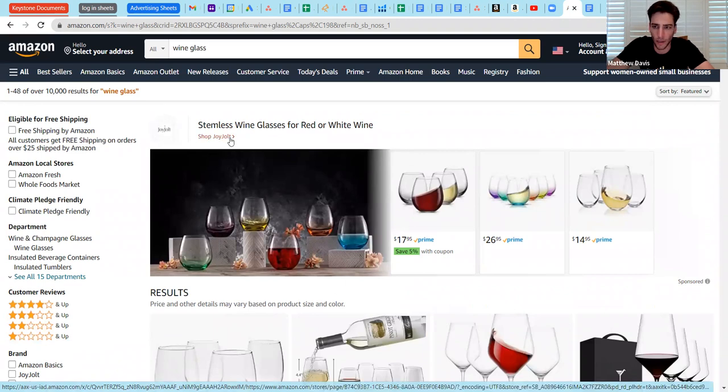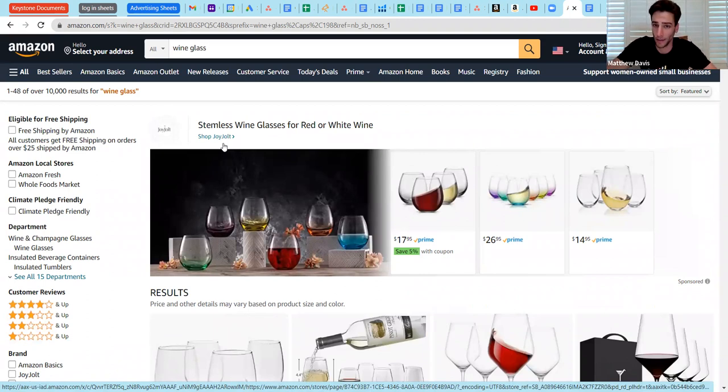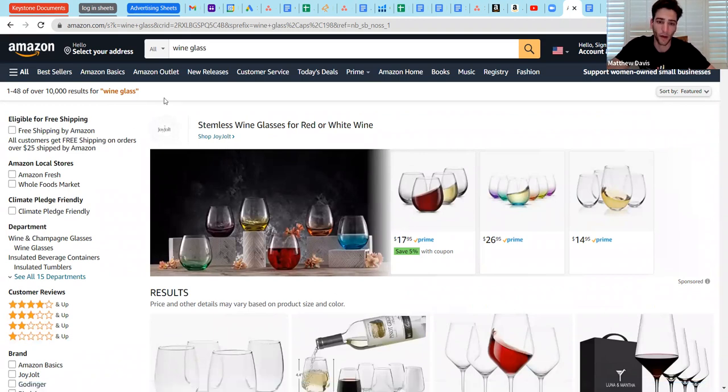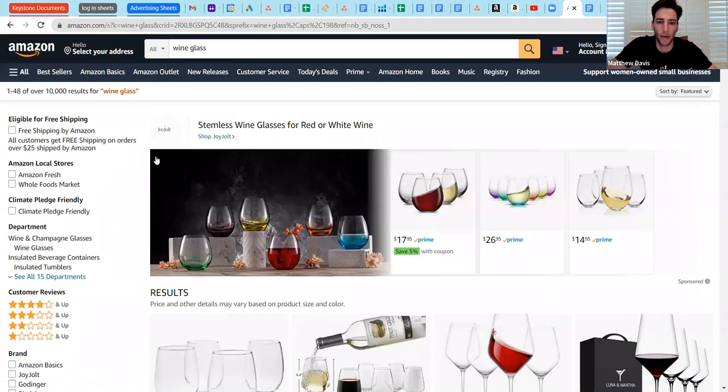If I were to click this, this would take me to their brand store page, which you can create for yourself once you have brand registry set up, which can be covered on another video in the Stephen Pope YouTube channel. So you can go there for great information on how to get that set up. So this is a sponsored brand ad, which we will cover in another video as well.